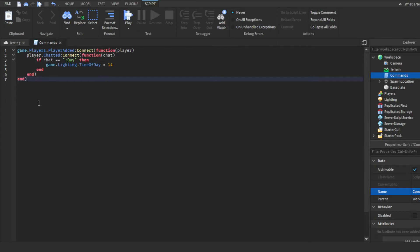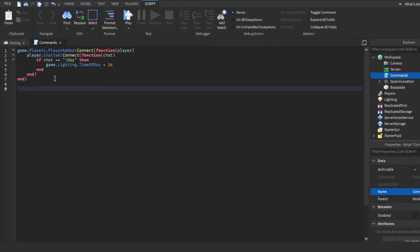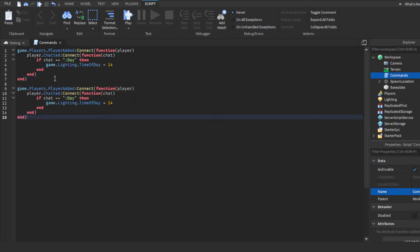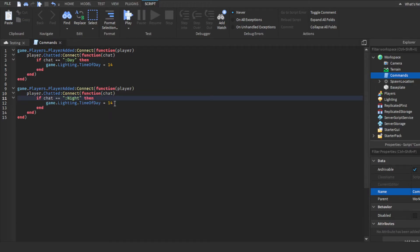And then we'll just do vice versa. You could literally just copy and paste this, just skip a line in between, leave a space in between, then change it to night then time of day to one.